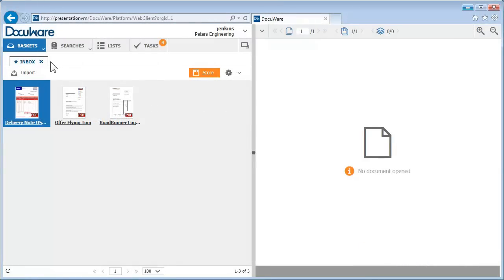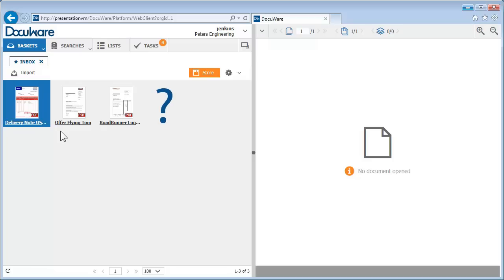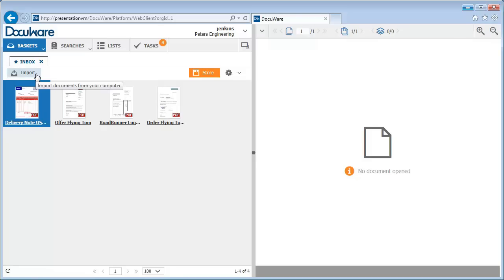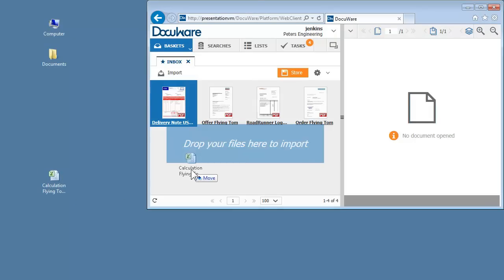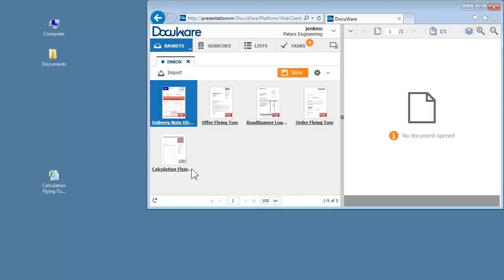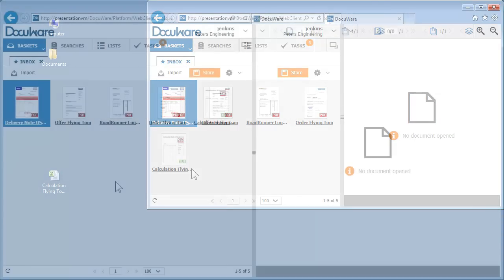Baskets in DocuWare are like the inbox and outbox on your desk. Before you file away your documents in a file cabinet, you can organize them for storage in this personalized area. How do your documents get into the basket in the first place? They can arrive here automatically when they are scanned with your multifunction printer, or by using the Import button, or by dragging and dropping them. Whichever is easier for you at the time.